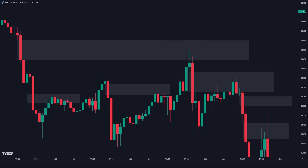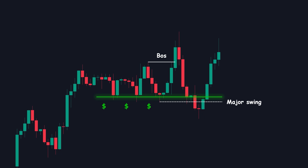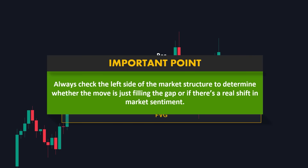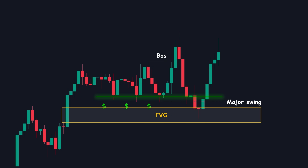Let me show you how the mitigation of a fair value gap area can violate a change of character. If we return to the previous example and look at the left-hand side, you can see that there is an unmitigated fair value gap exactly below the major swing. In cases like this, the price usually pulls back to the fair value gap zone to regain balance, which does not indicate a true reversal. It's important to check the left side of the market structure to determine whether the move is just filling the gap or if there's a real shift in market sentiment. This helps avoid false signals and ensures you're trading in alignment with the broader market direction.